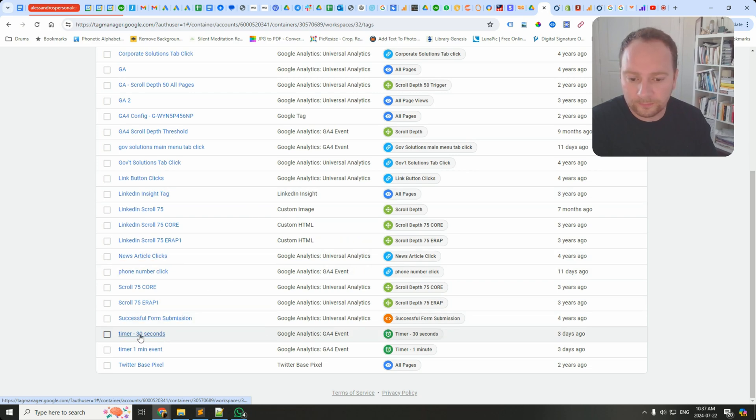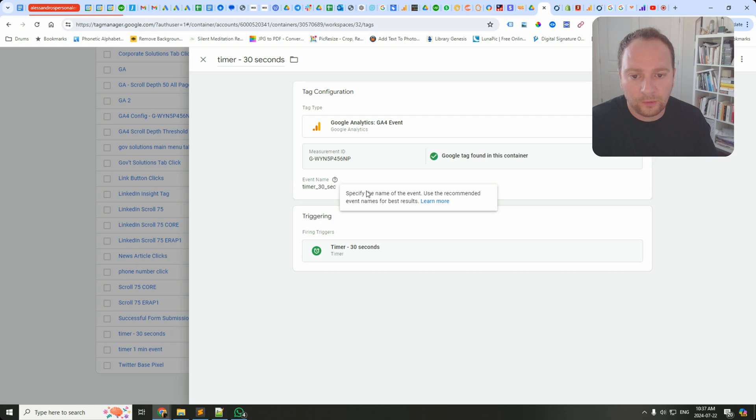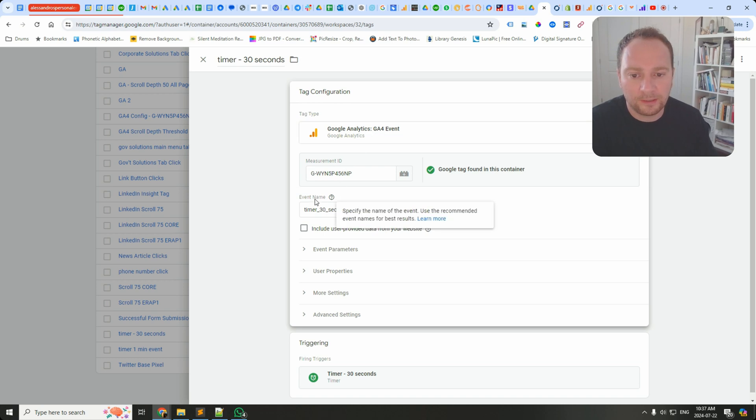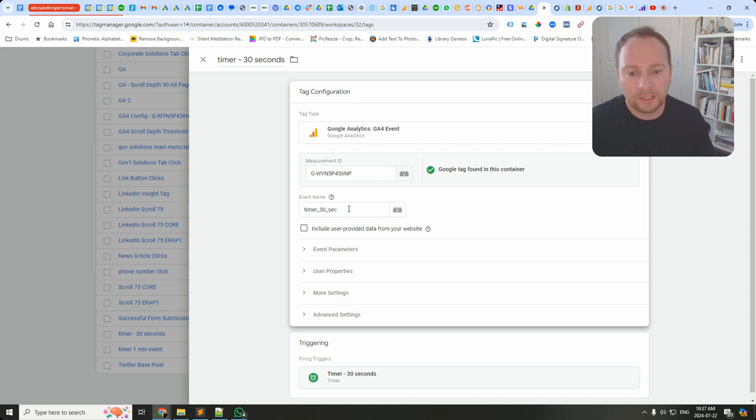Here's a use case for it. For Timer 30 Seconds we are firing a GA4 event tag. I've got the measurement ID in there, and then I'm passing an event called timer_30_seconds.